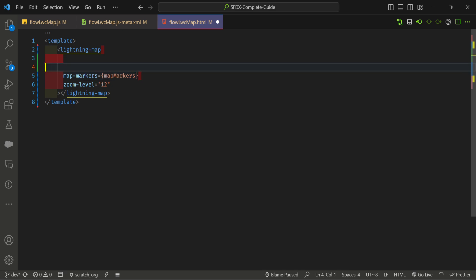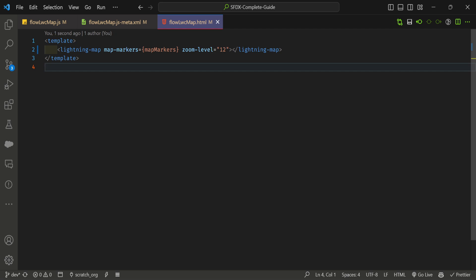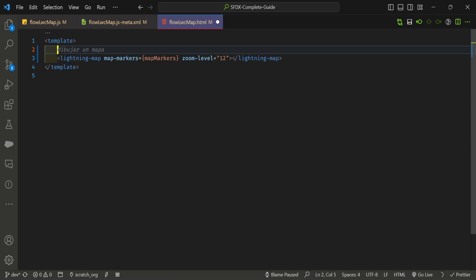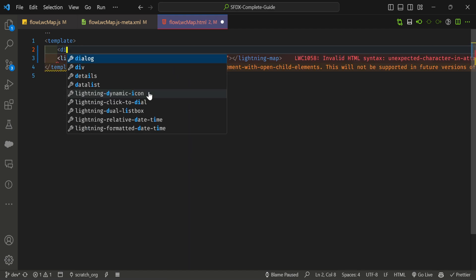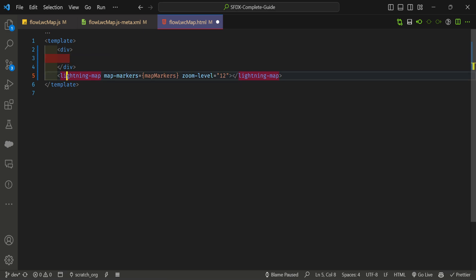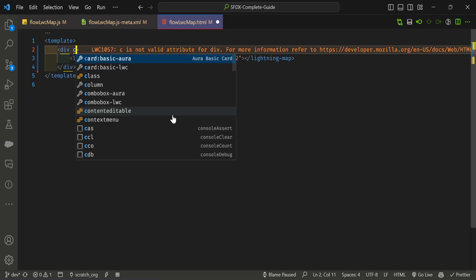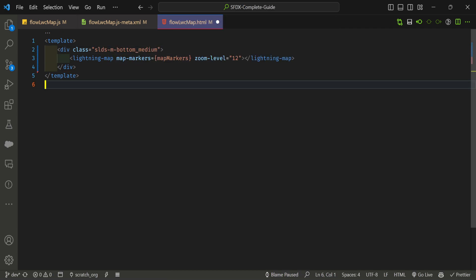Add the zoom level attribute and wrap the lightning-map inside a div. Apply SLDS styling — for example, class 'slds-var-m-around_medium'. Now the HTML template is done.